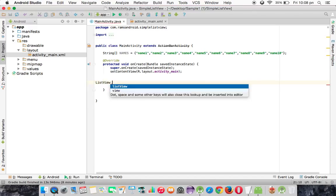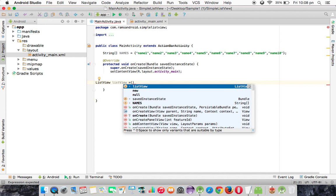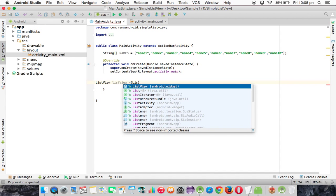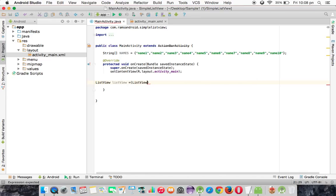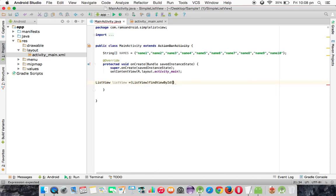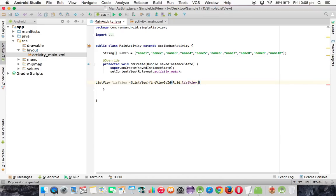ListView listView equals, and we use findViewById, R.id.listView.